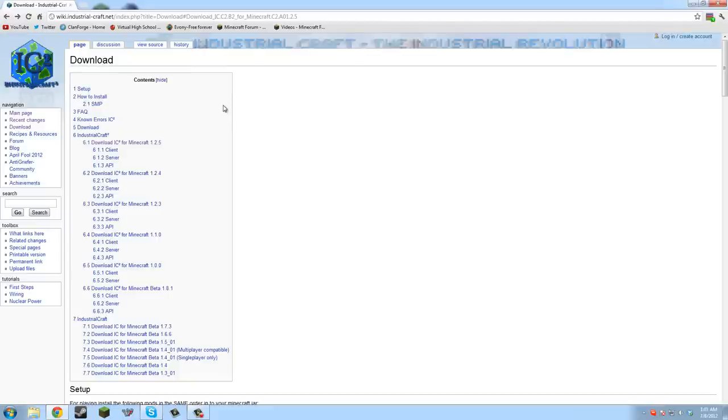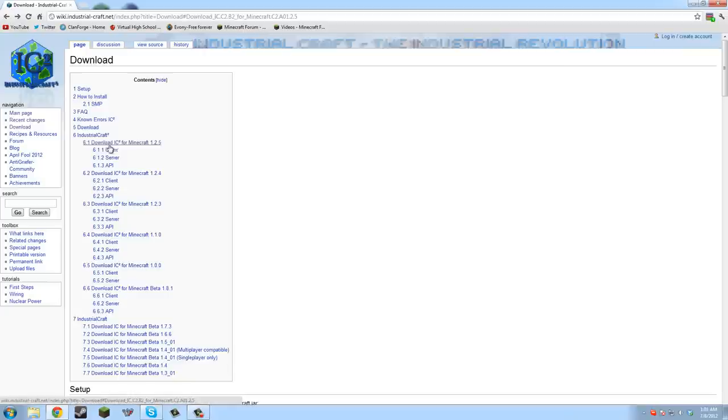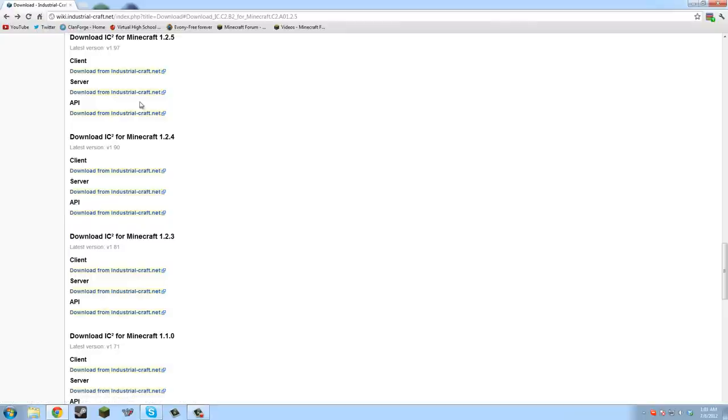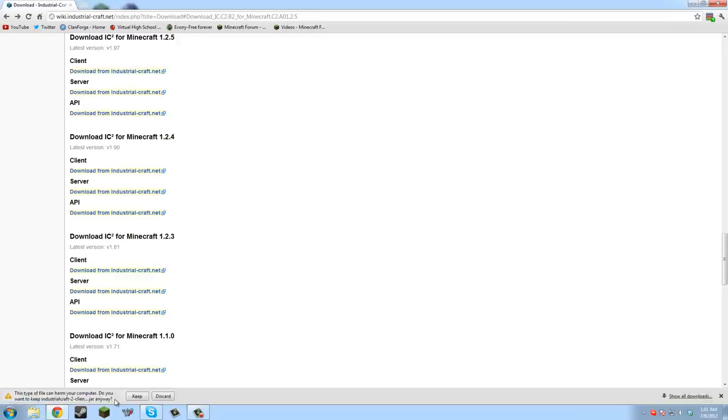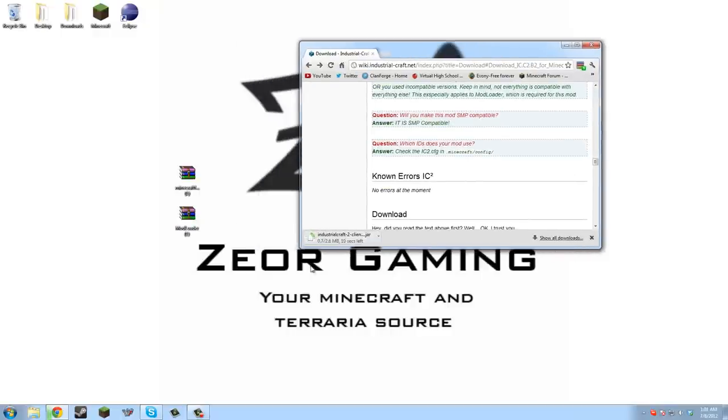First of all, you're gonna come to this link which will be in the description. You're gonna want to click right here at download Industrial Craft 2 for Minecraft 1.2.5, then you can download client and it's a direct download. We'll just wait for that to download.